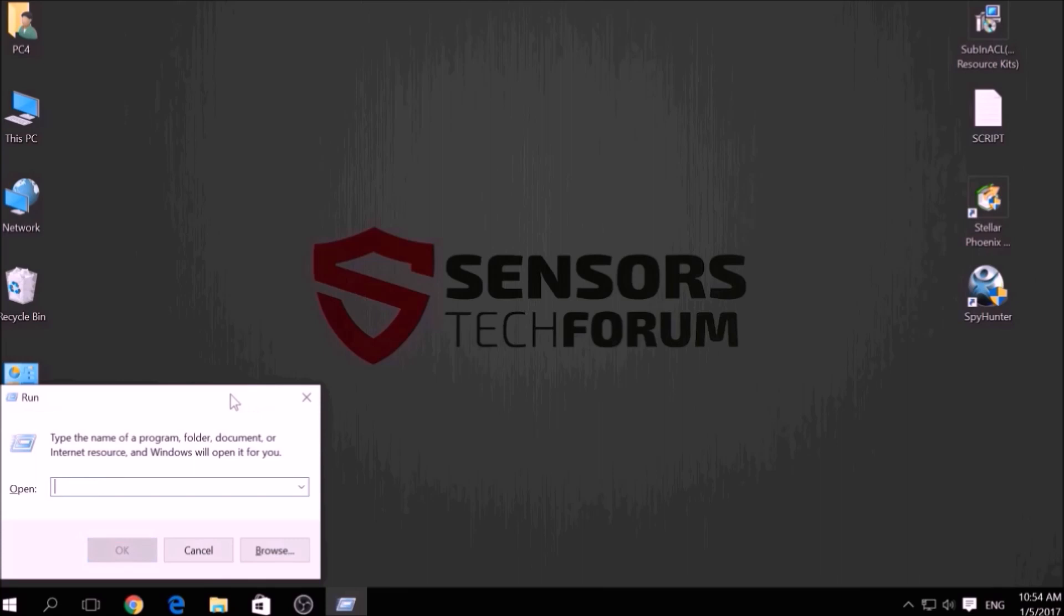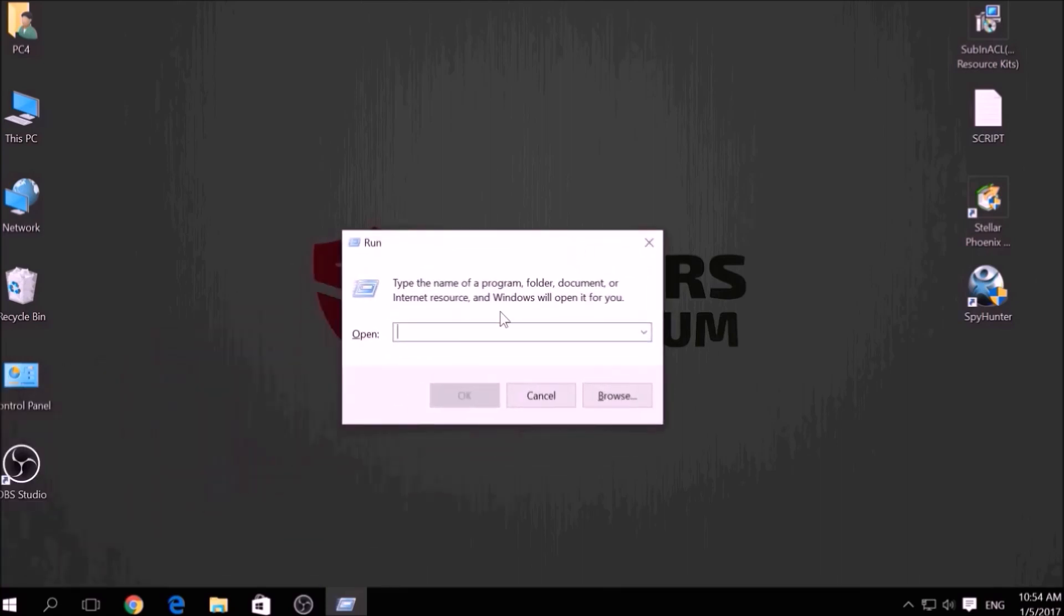press simultaneously Windows button plus the key R on your keyboard. From the pop-up window, type msconfig and click OK.